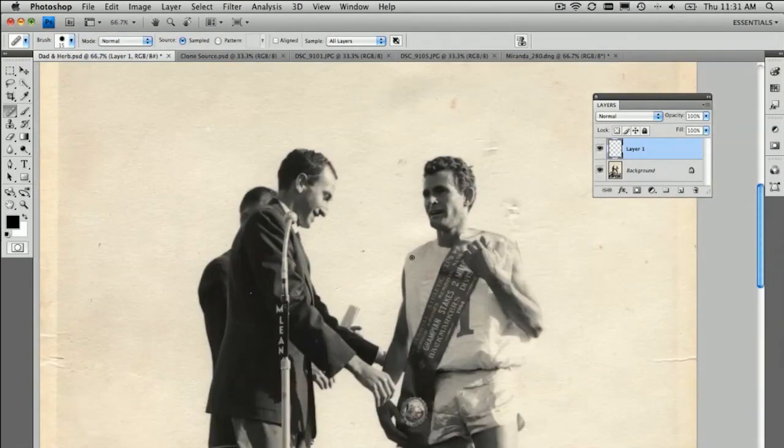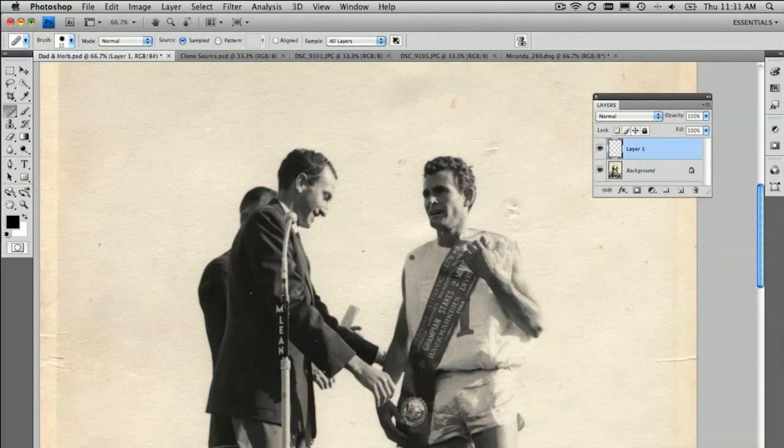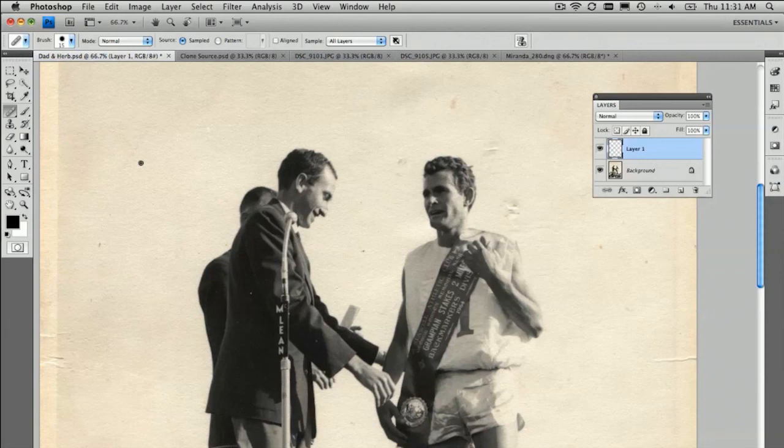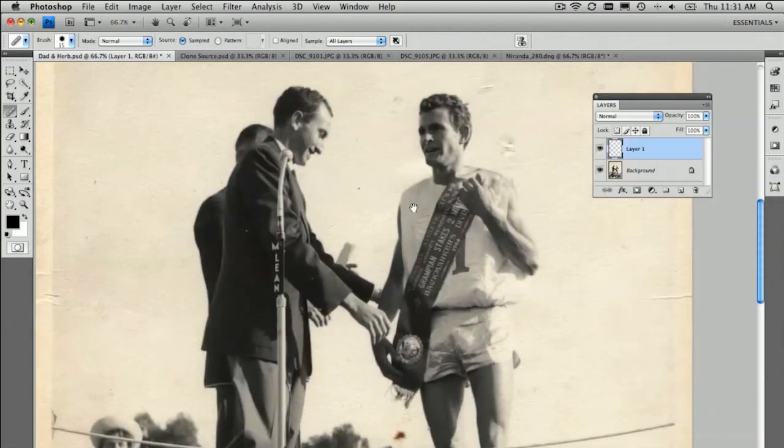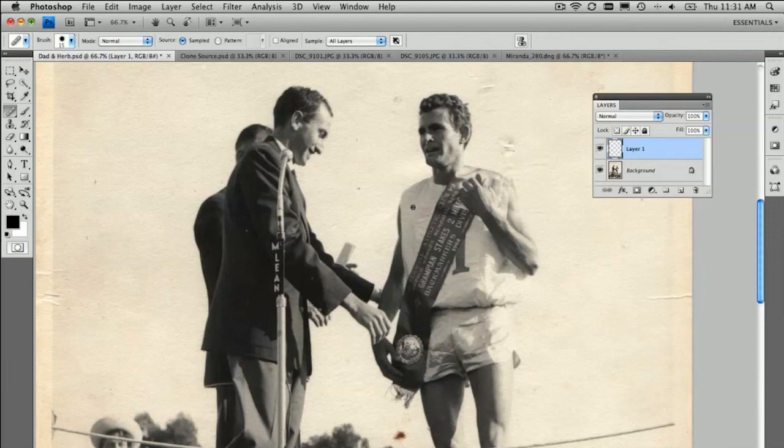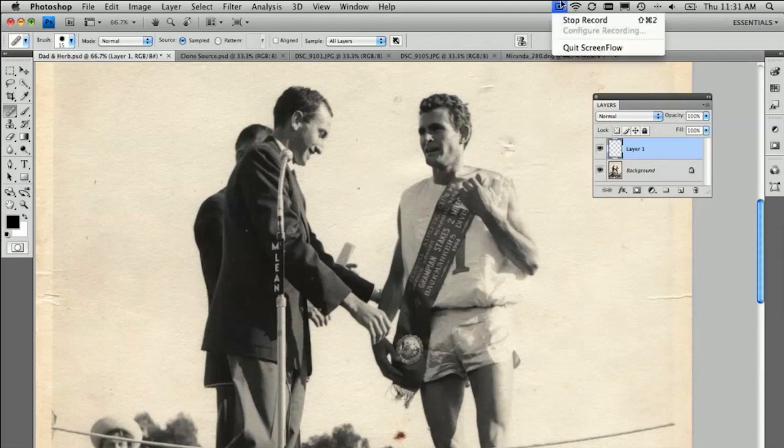That is using the heal brush and the clone tool and the spot healing brush tool. Really hope you enjoyed this episode of Creative Suite TV. So from me and also me and my dad, and that's Herb Elliott. If anyone wants to Google him, I'm sure you'll find some interesting reading. Thanks again. We'll see you all again real soon. Bye.